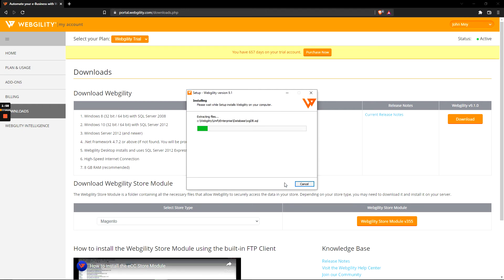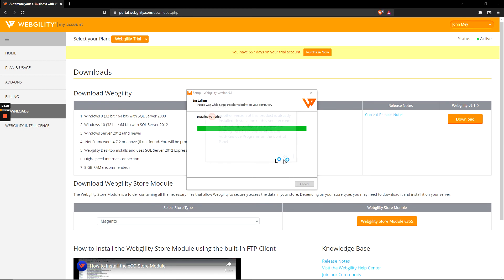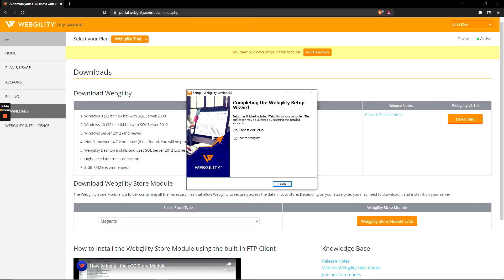After hitting install, it should take a couple of moments and the green bar should fill up and the install should complete. Since I already have a Webgility install on my computer, it's saying that it cannot continue. But after it's done, you should see a 'Launch Webgility' option and then hit finish.